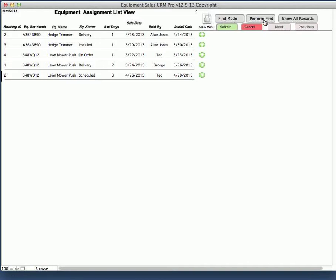On any of these buttons right here, the find and find mode and perform find, these are used to find specific records, individuals or groups of records for information that you want to print. You can do that by date. You can do it by typing in anything.